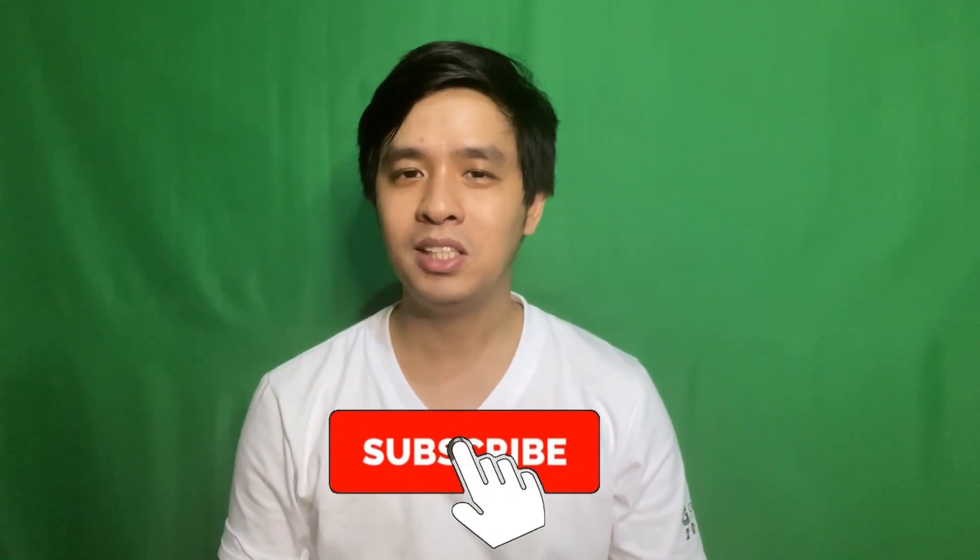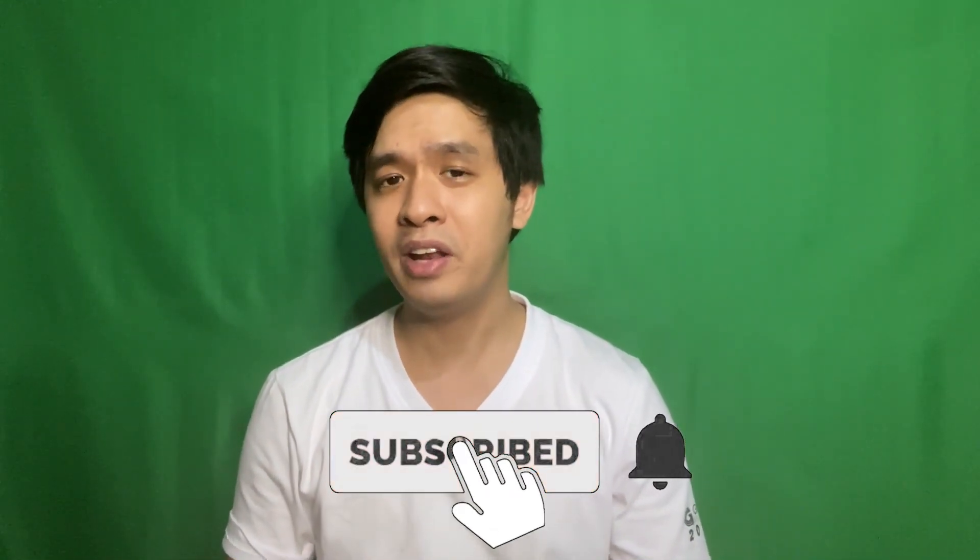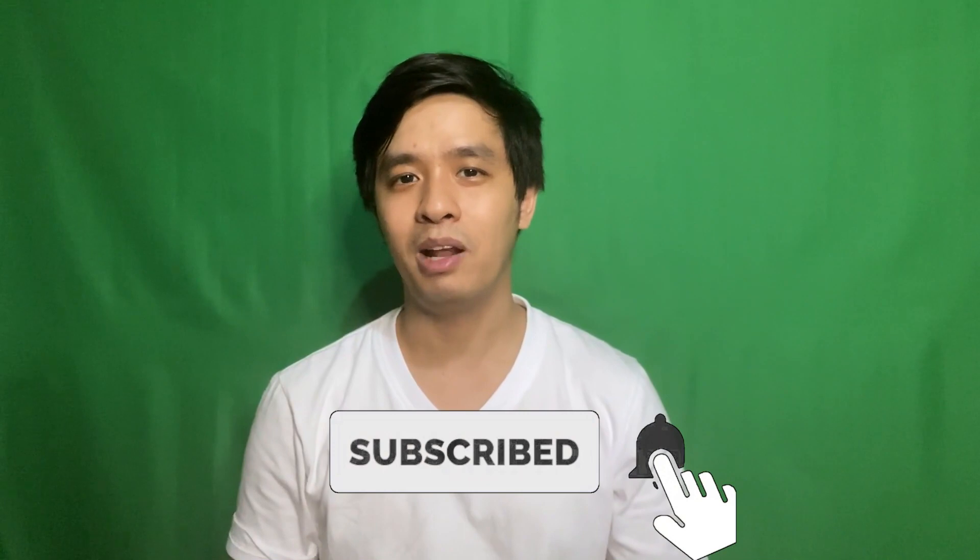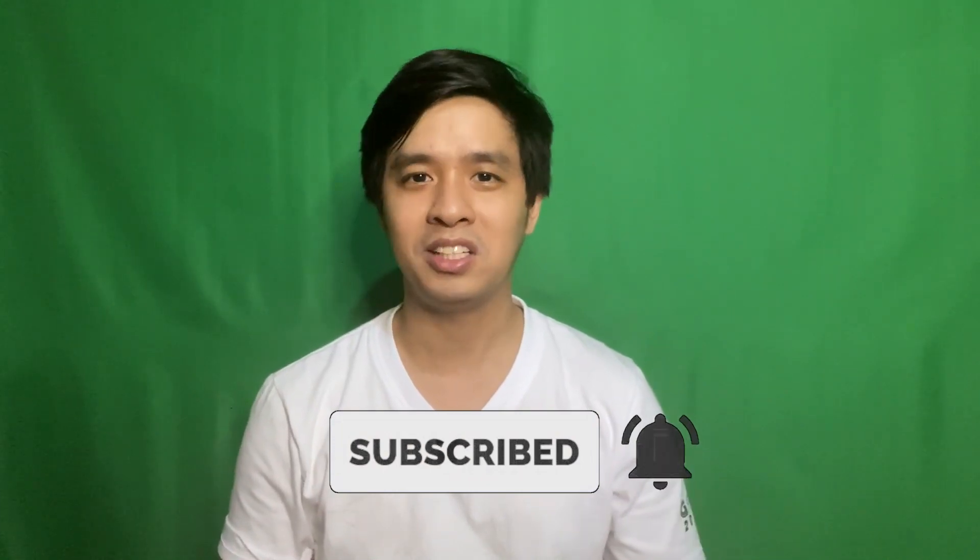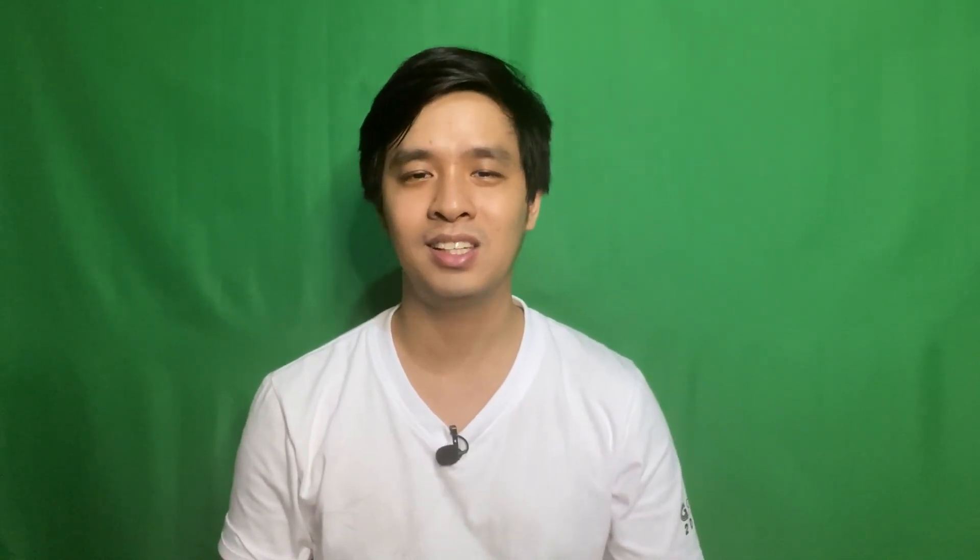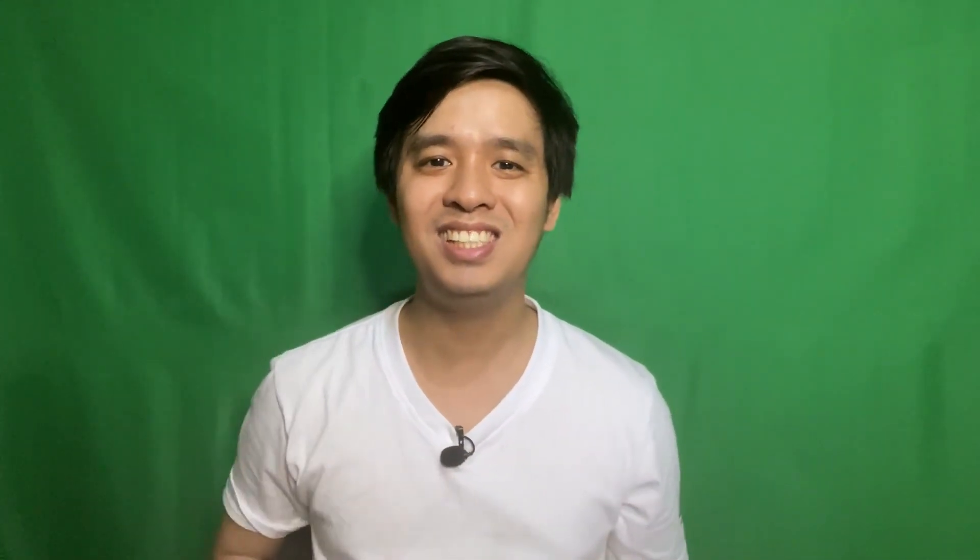If you found this video helpful, interesting, or entertaining, please leave a like and subscribe to my channel. Then hit on that notification bell for more content just like this. Again, I'm Zach and this is GG Face Bump.